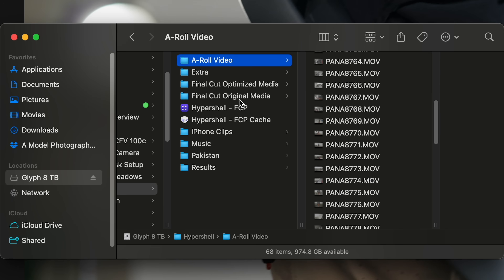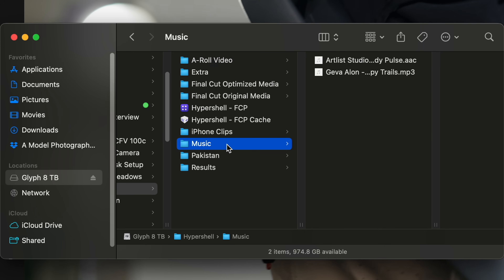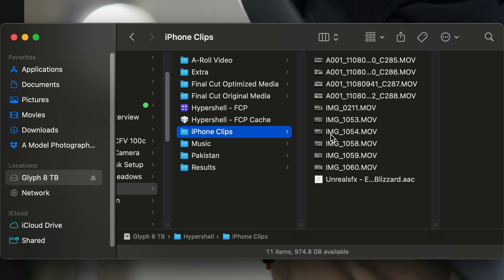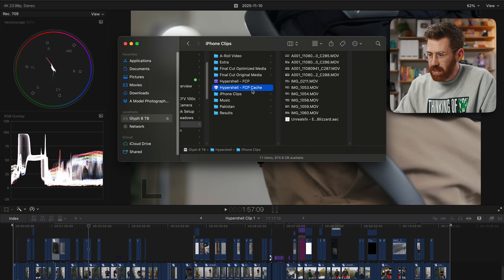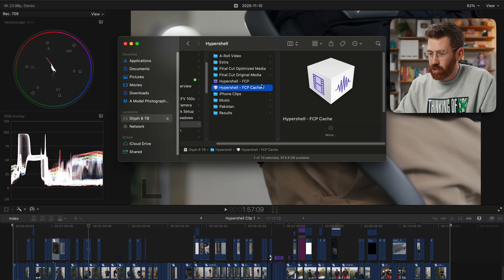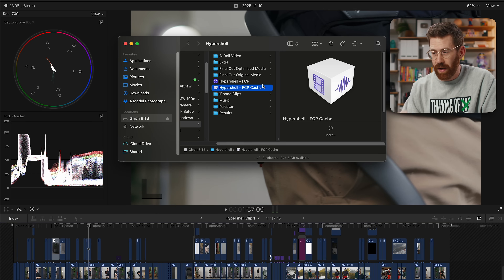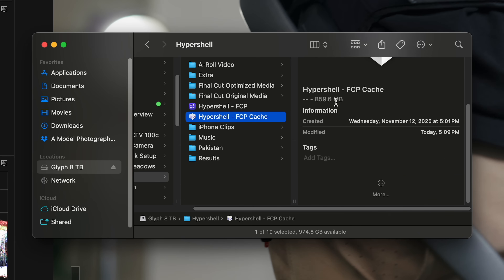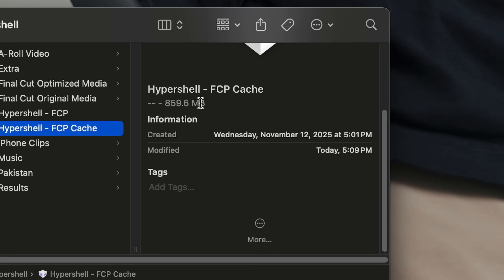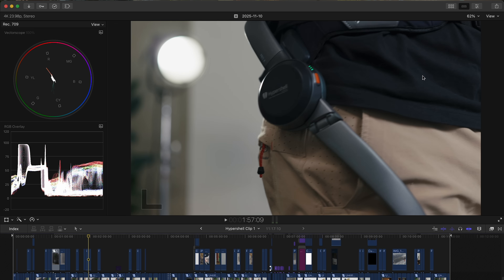In the finder, this project has a bunch of different folders organizing the A-roll, the music, and clips from another camera. I just wanna manage my clips manually. We can also see this is the cache — that's what the render files were generating — and right now it's almost one gigabyte. So let's change those settings on an existing file.